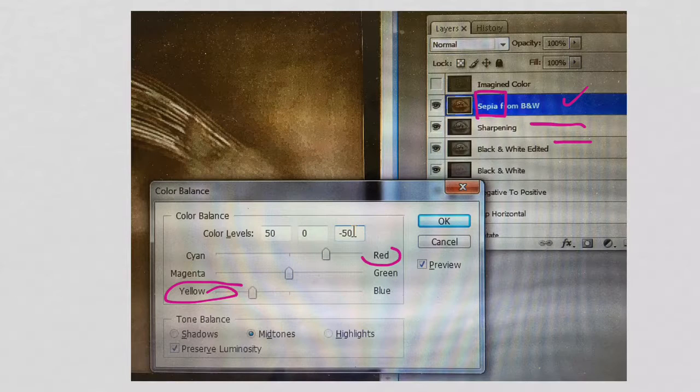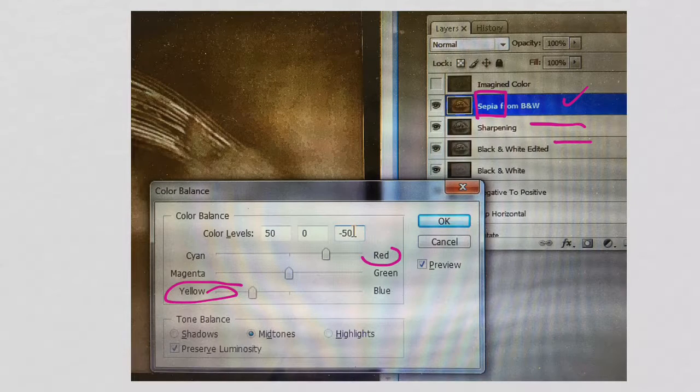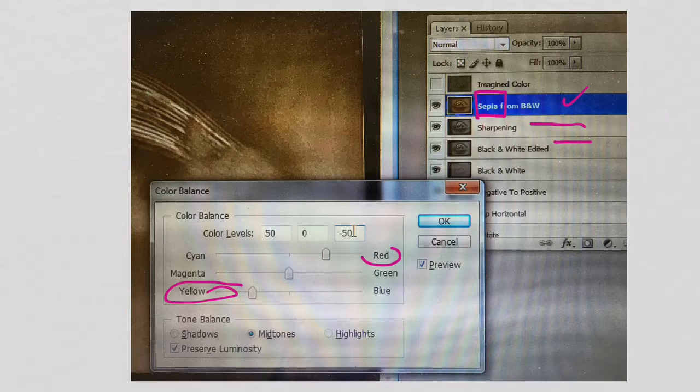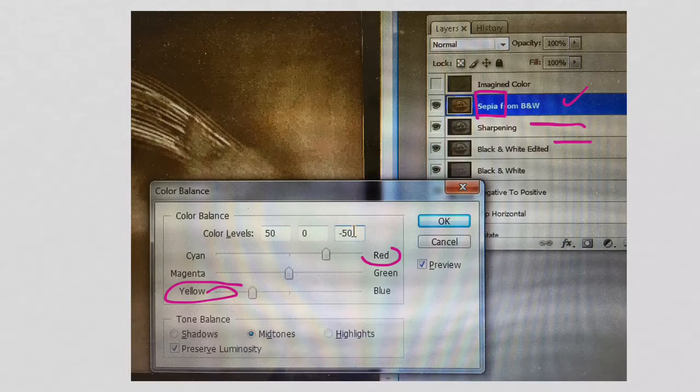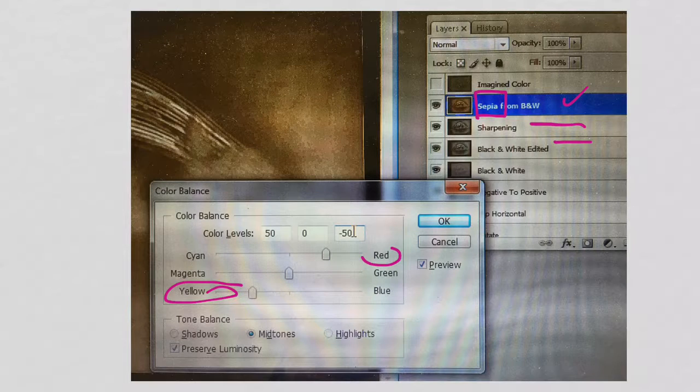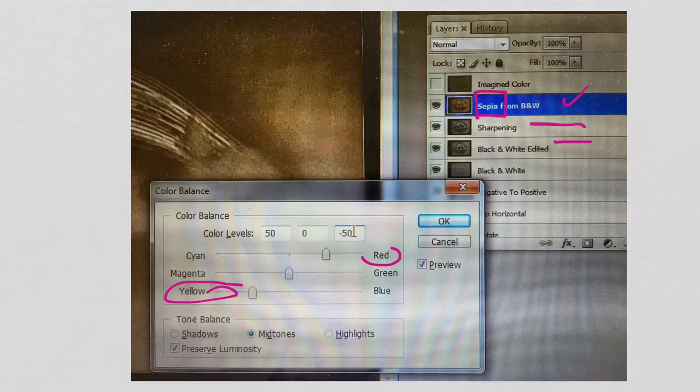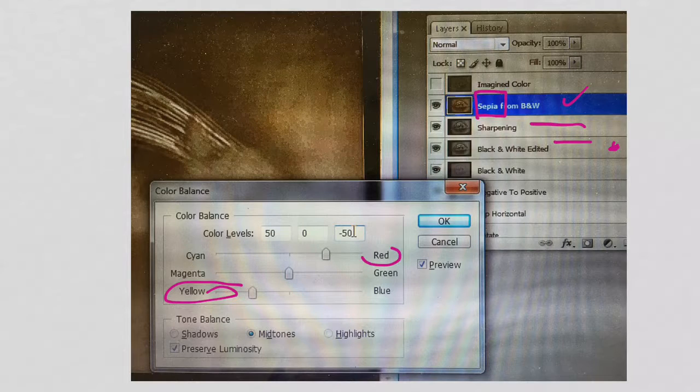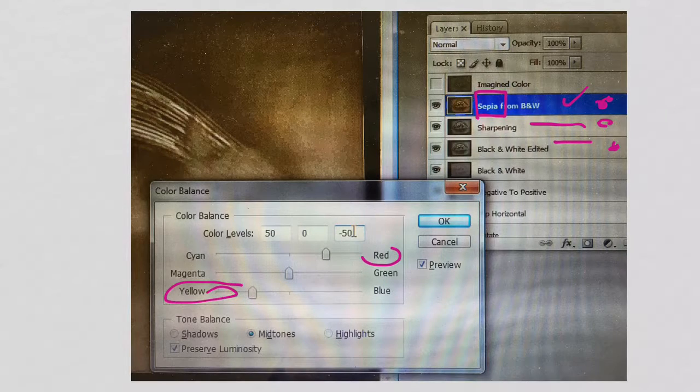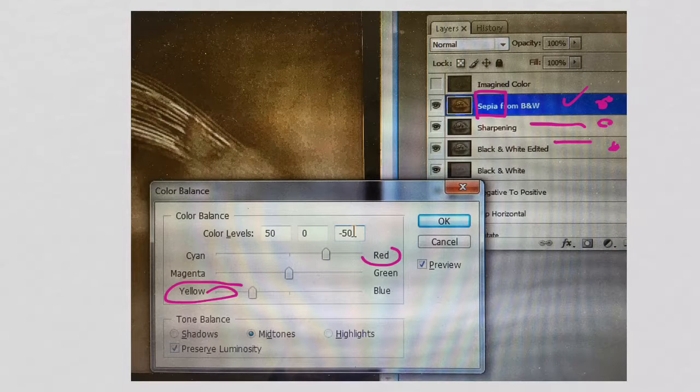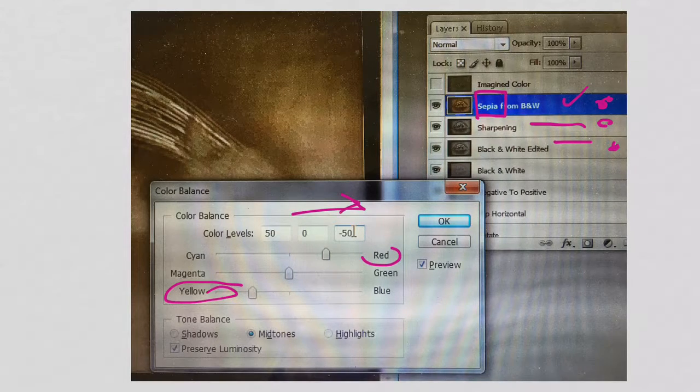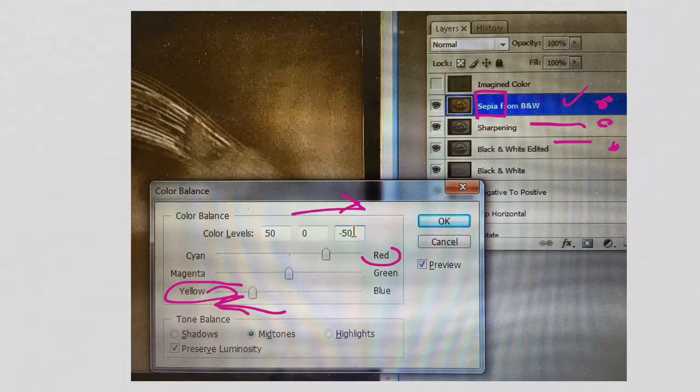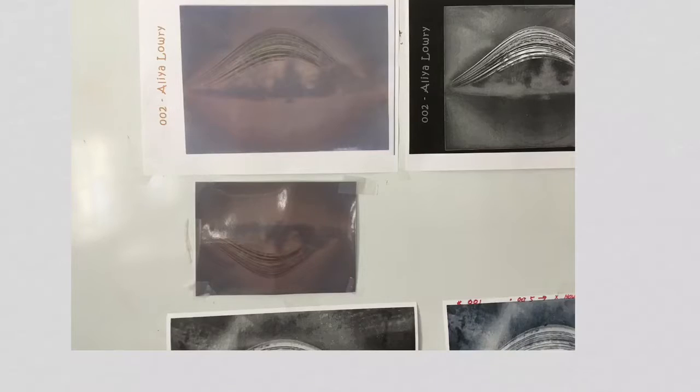Now we can have some fun with colors. Even though it's a black and white image, it is still a color photo file. So we can add color to the file. What we've done is we've done a little bit of sharpening. We've then created a new layer that we called sepia from black and white. Then we'll add a little bit of red and add a little bit of yellow, which will give us a characteristic sepia look.